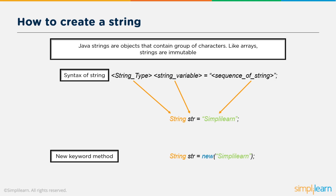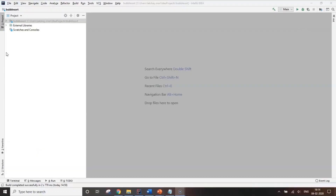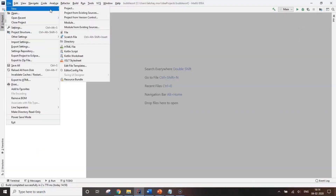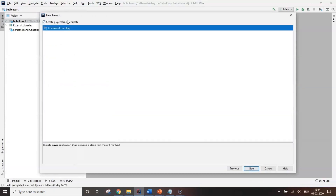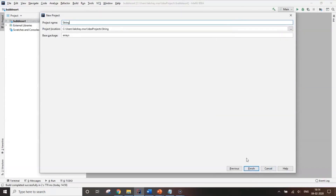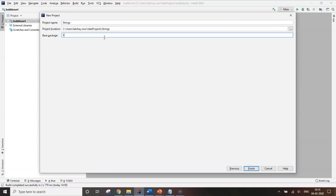Now let's see a simple program to understand the use of strings with Java code. Let's create a new project: File, New Project, Next, tick the box, Next. I'm going to name it as 'strings' and for the base package I'm going to name it 'string' as well, because all the programs I'm going to do in this package will be for strings.